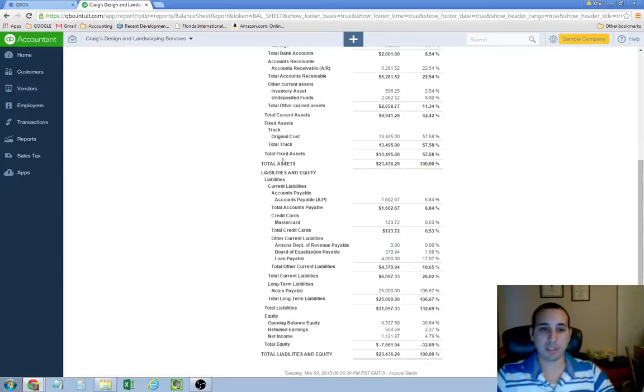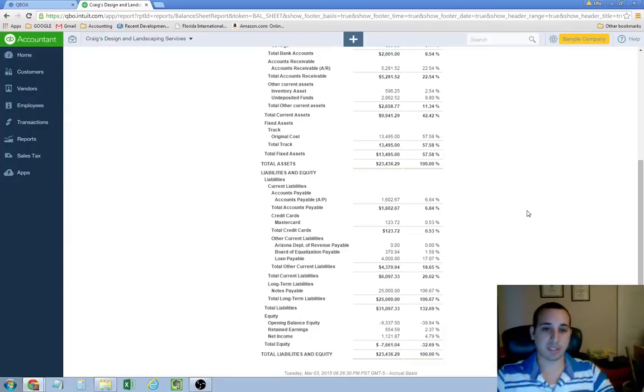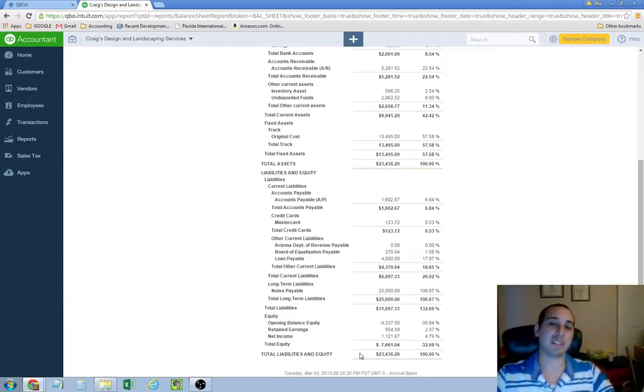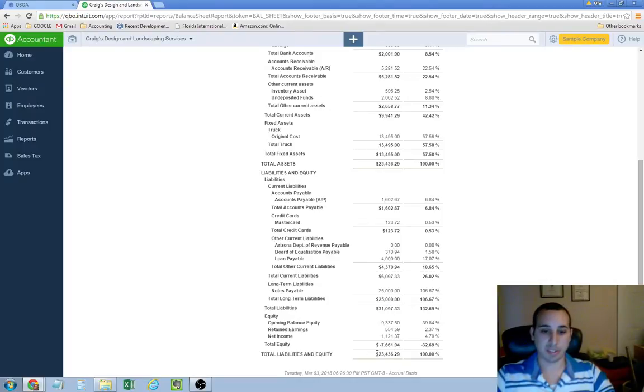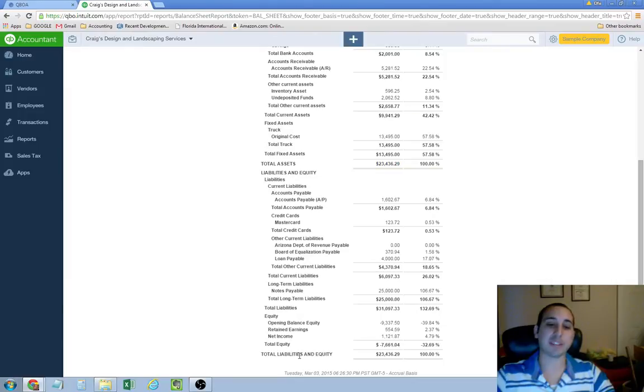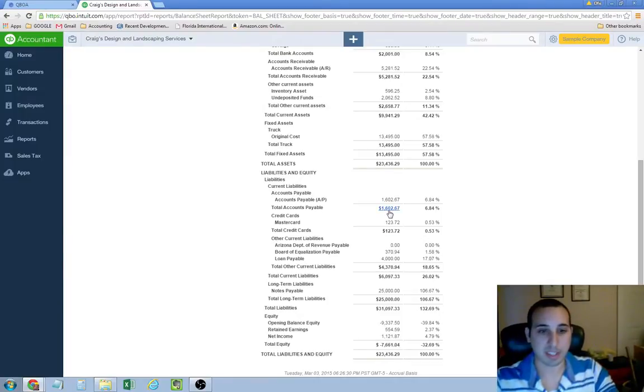Now, underneath your assets, you're going to find your liabilities and equity section. And it's called a balance sheet, this report, it's called a balance sheet, because your assets always equal your total liabilities and equity. That's the accounting formula. Assets equals liability plus equity. So, as you see down here, your total liabilities are 23,000 and change, the same as total assets. Total liability and equity, of course. Let me go over this liability and equity section really quickly.